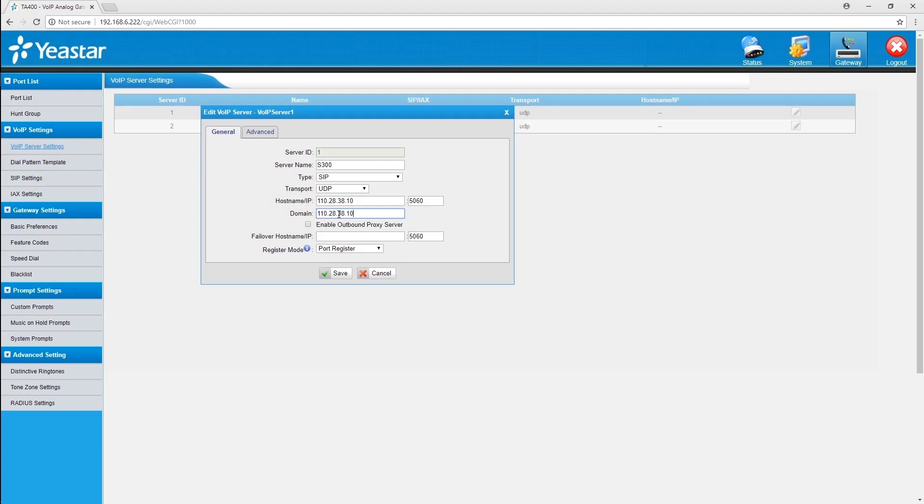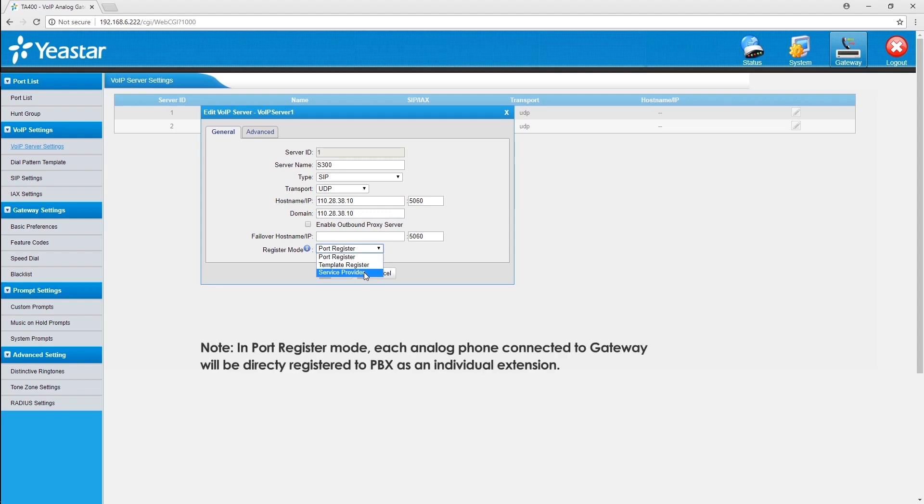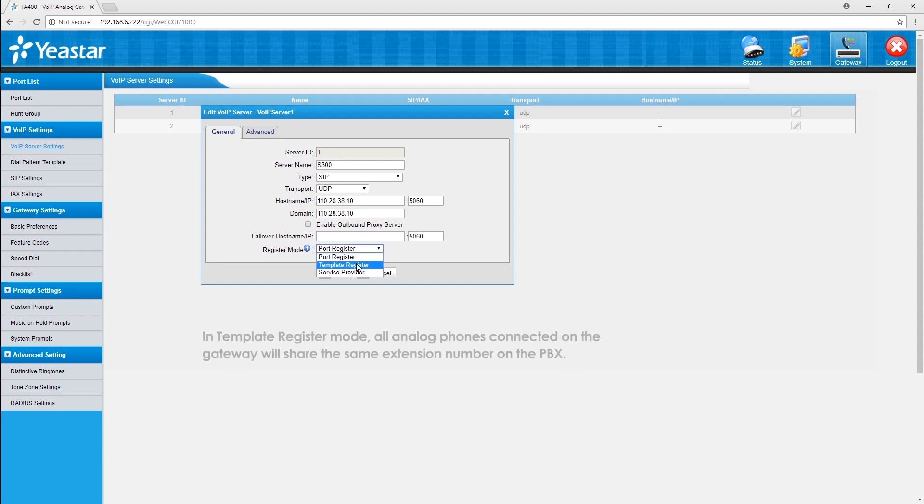In register mode, we have port register, template register, and service provider. Port register is the most popular mode. In this mode, each port of the gateway will be able to register to the PBX as one extension. Template register will be useful if we want to have all ports share the same extension account.